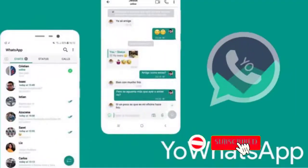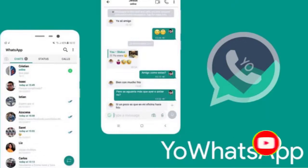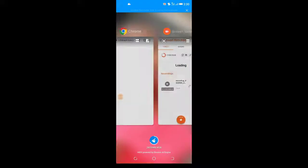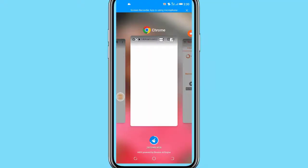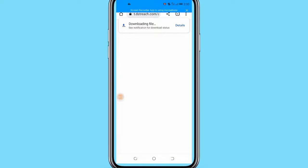If you already know a little about the YoWhatsApp app and want to download this WhatsApp app version, then go ahead and download the original YoWhatsApp app using the link I provided in the description below this video.